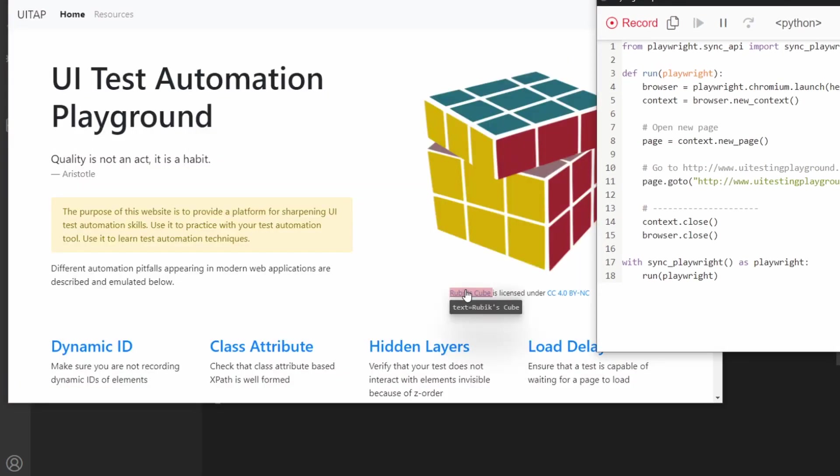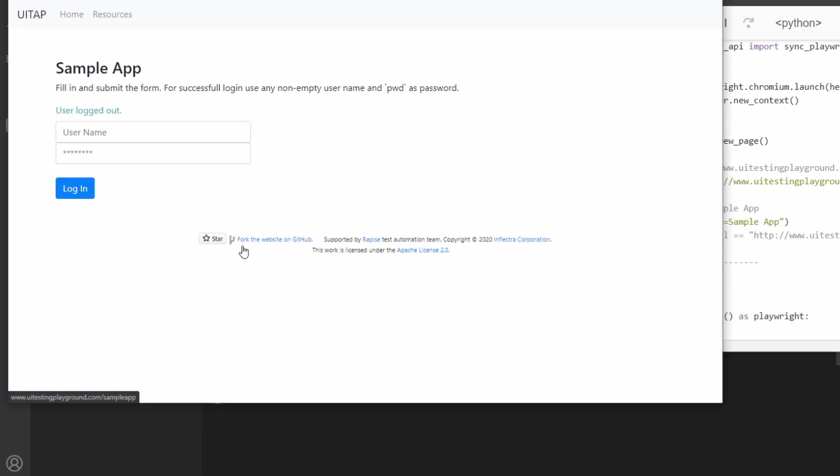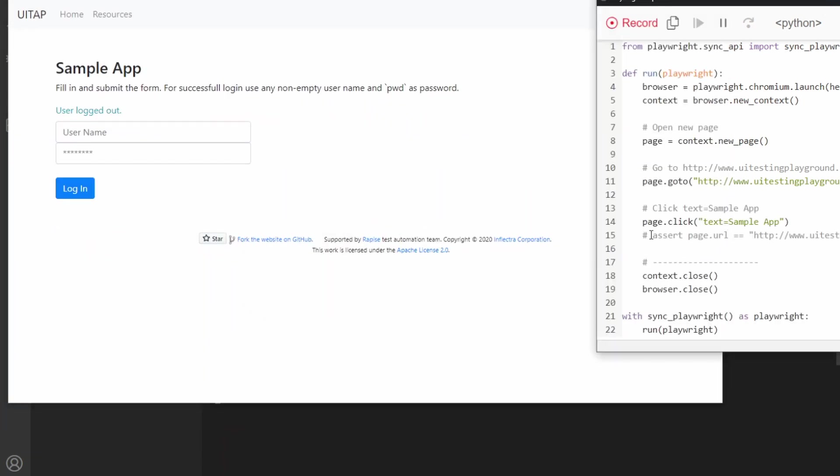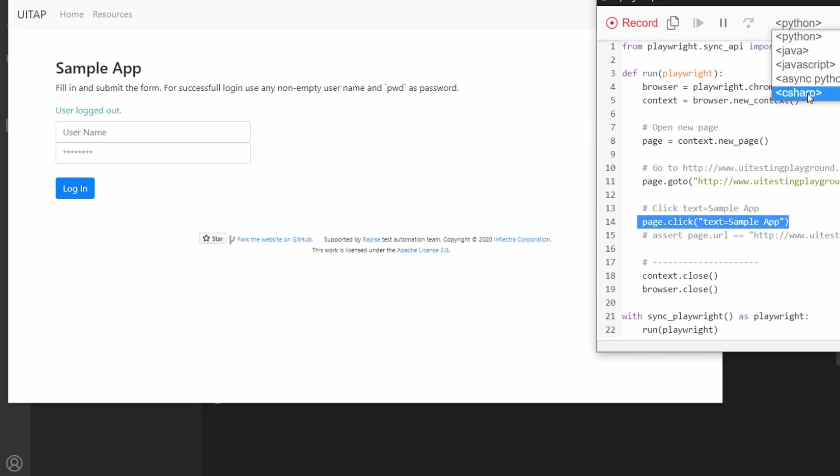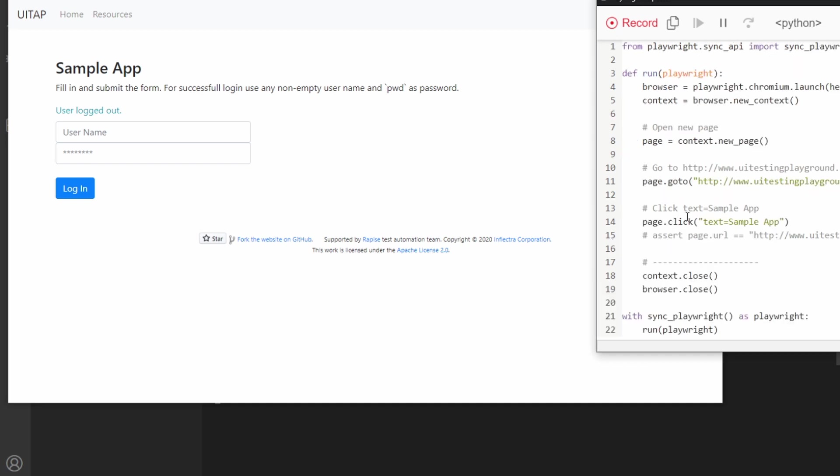If we click on one of these, you can see that when we clicked on that, it added our page click to text sample app. But if we go over to C-sharp, we can see that same click async here. Just know that no matter which framework you want to write your test in, you can use this app to get you started.